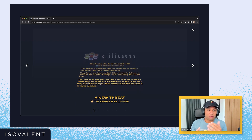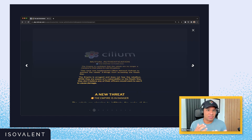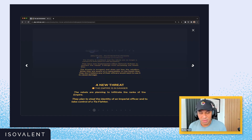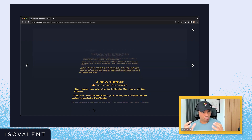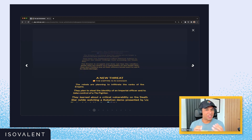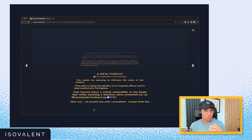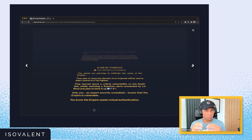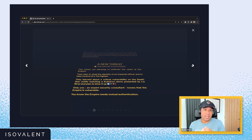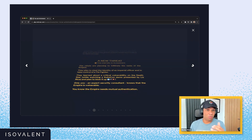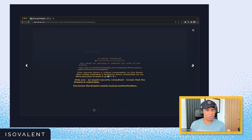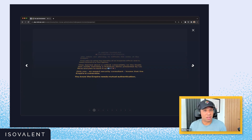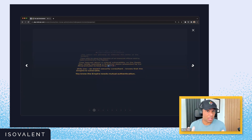The scenario we've got in our video is: imagine you've got network policies that prevent or limit layer seven communications between your environment. But that's assuming that the workloads are who they say they are. We'll see what happens when we don't have mutual authentication, and what benefits mutual authentication can provide within a cloud-native environment.